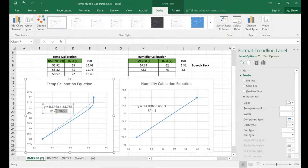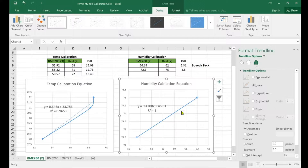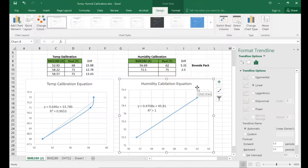The R value indicates how accurate your calibration constants are going to be, with one being 100% dead on. This one's dead on because there are only two data points — two points equals a straight line, so it has no choice. You can take more data points if you want. The more data points, theoretically, the more accurate it's going to be. These sensors are about 2 degrees and 2% relative humidity off, give or take — so a 4 degree or 4% swing.